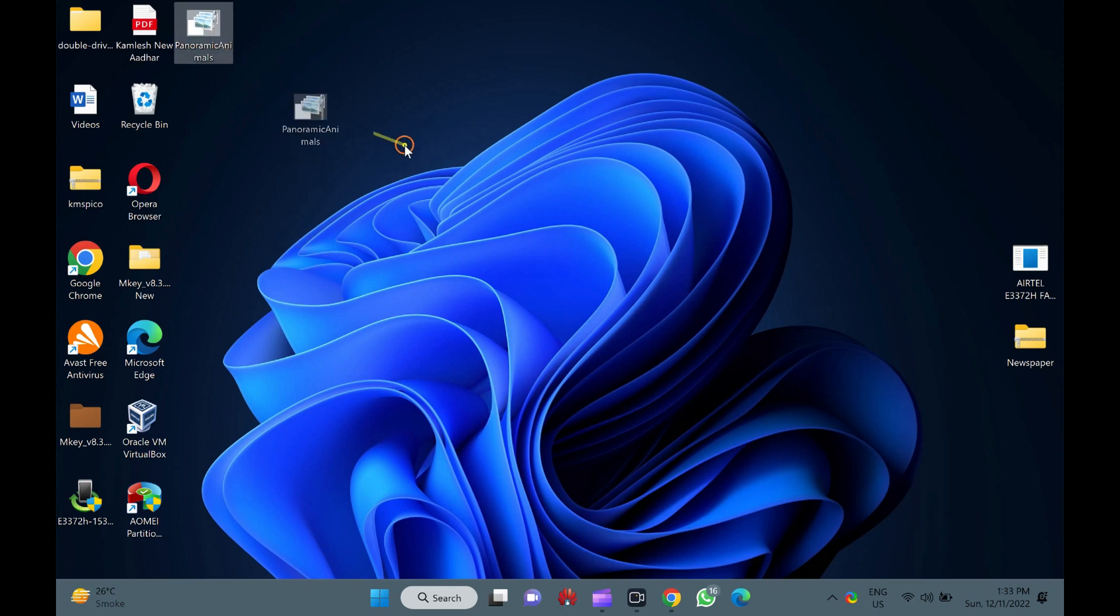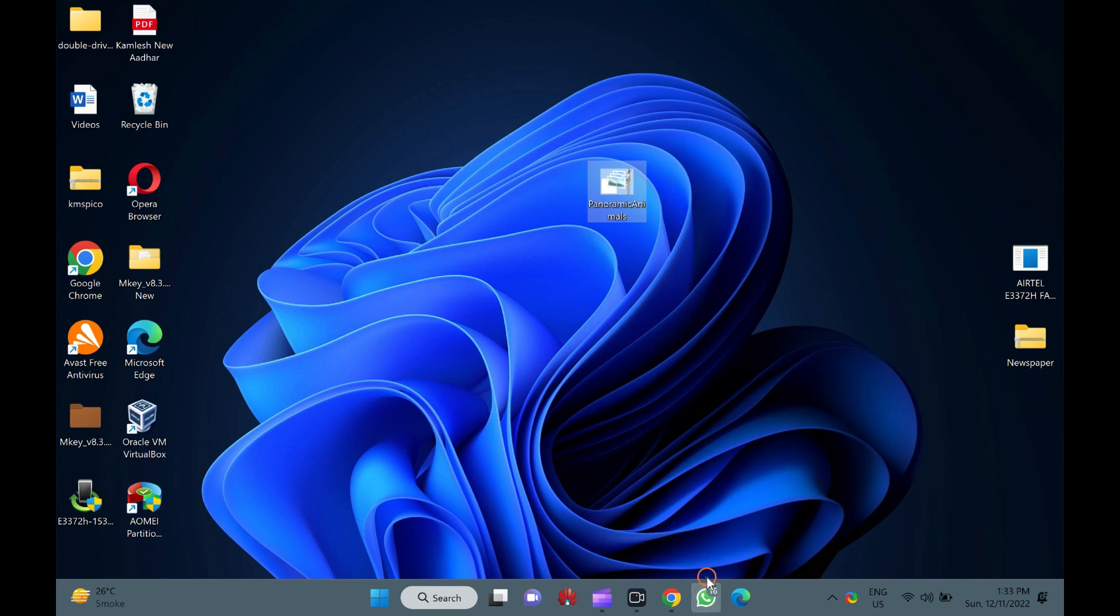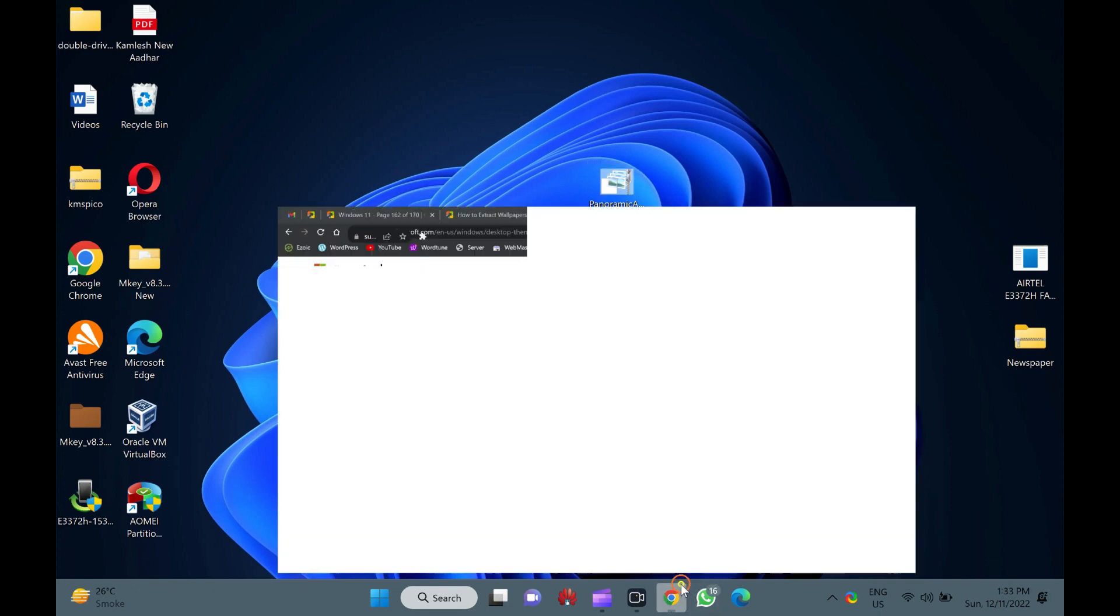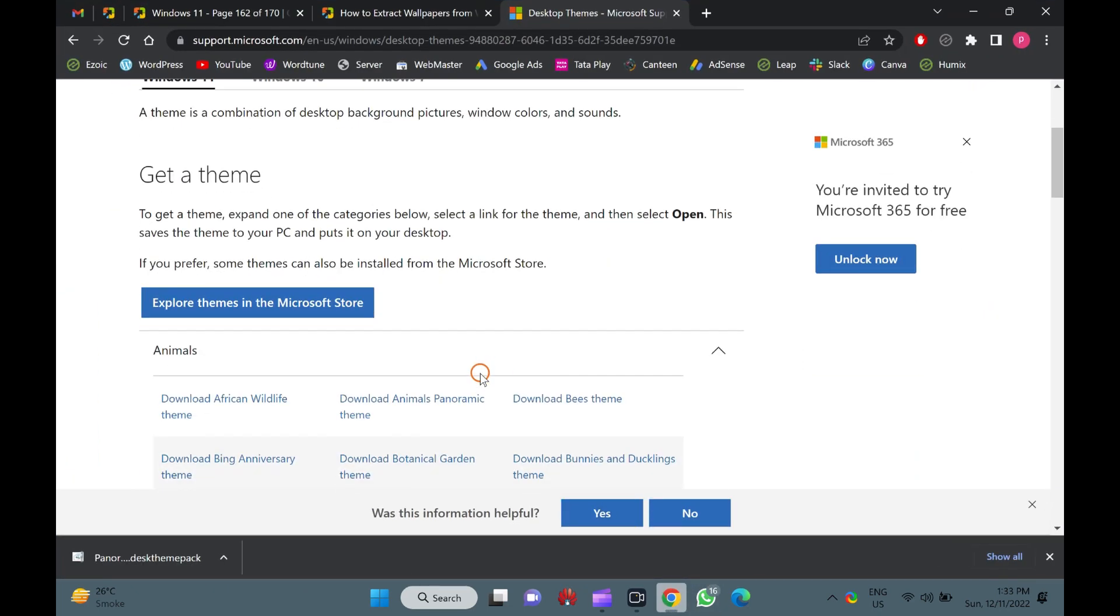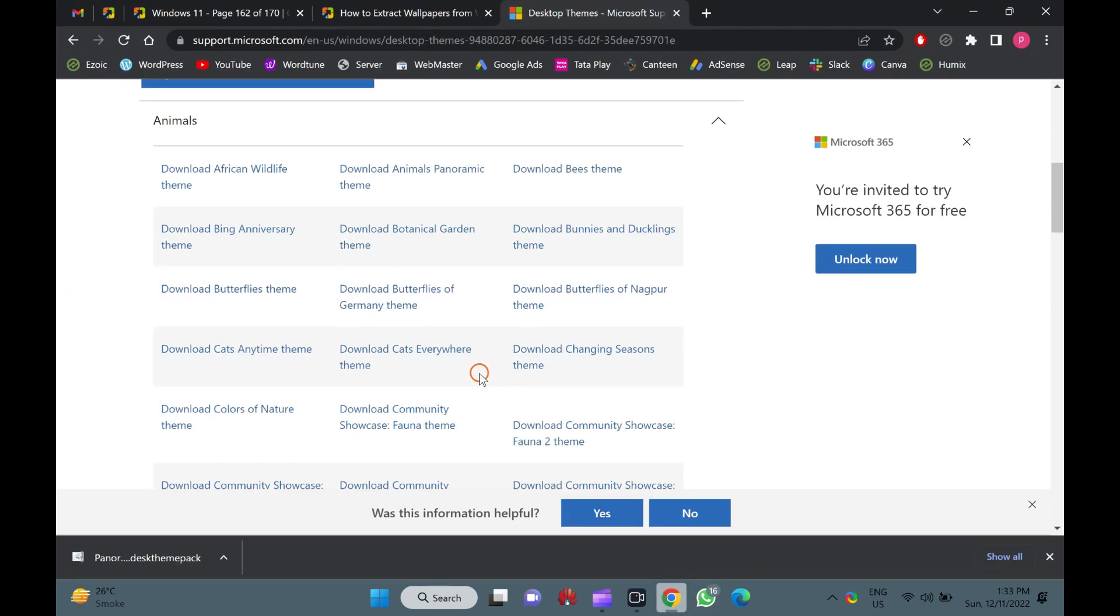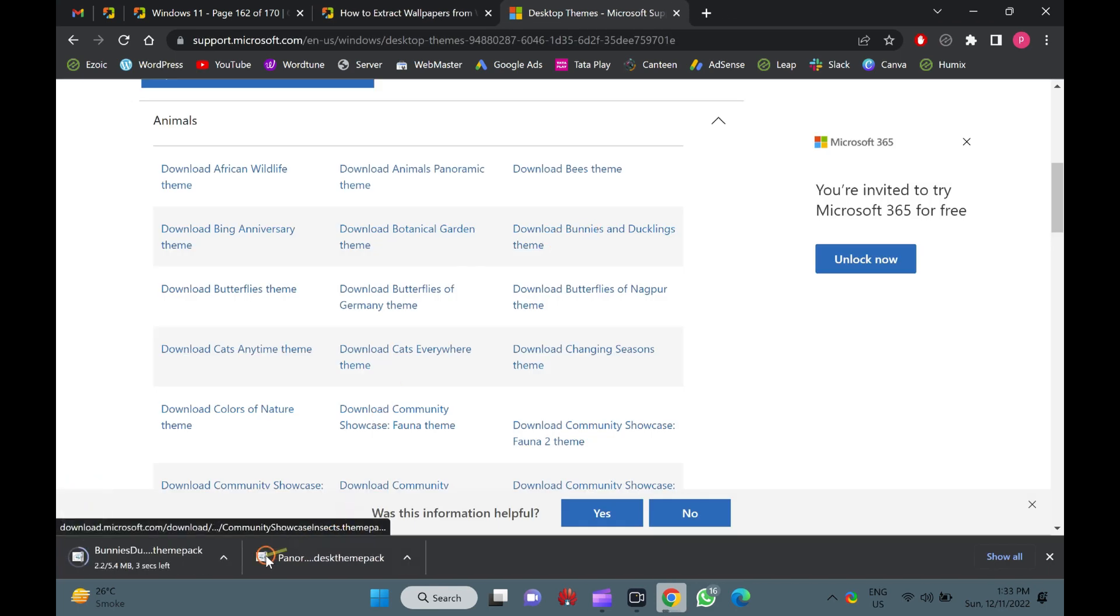It may also happen you want to extract wallpaper from a theme to create your own .desk theme pack file. If you want to extract wallpapers and sound from any theme pack, this video will help you. Here is how to do it.